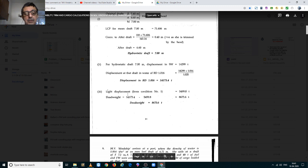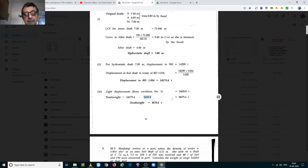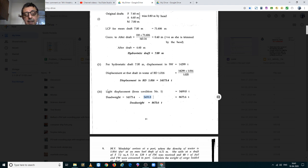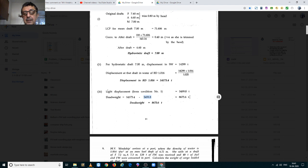So, displacement is 14,173.4 metric tons. And her lightship is 5,499.8 metric tons. You subtract this from your displacement and you will get her dead weight which is equal to 8,673.6 metric tons.